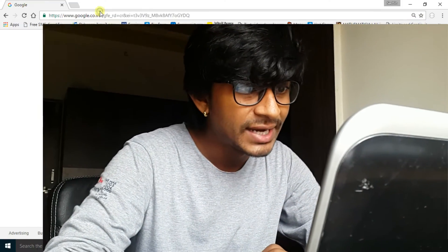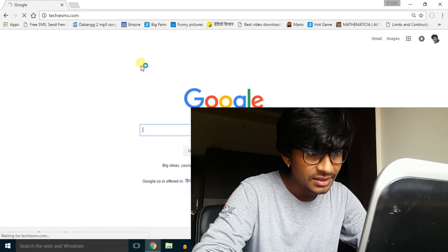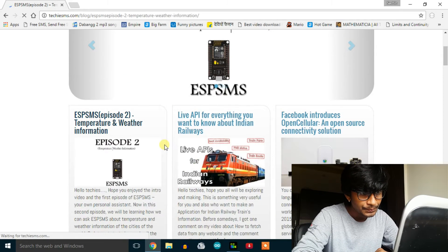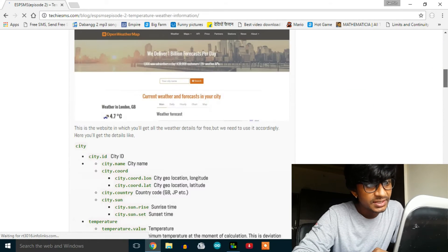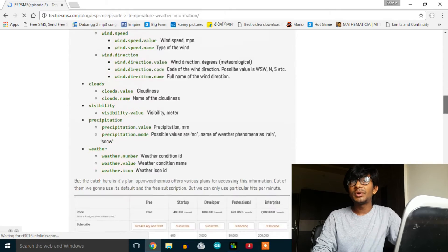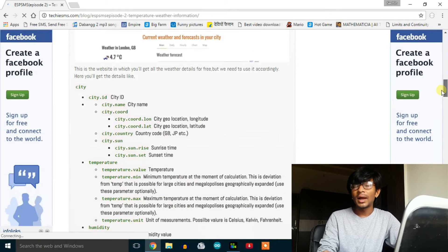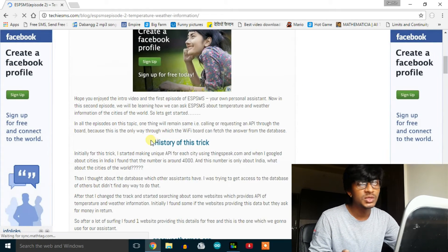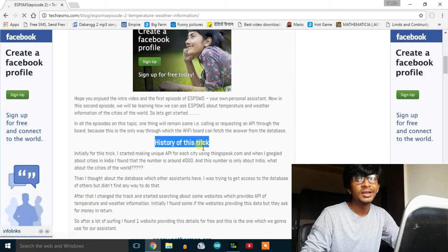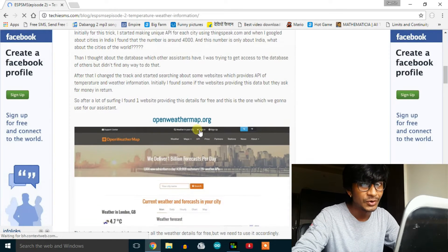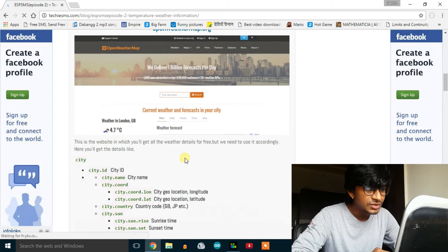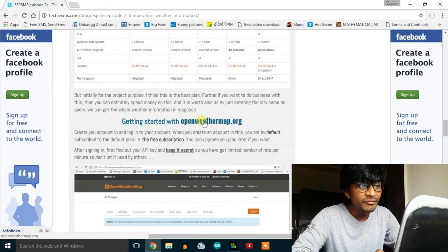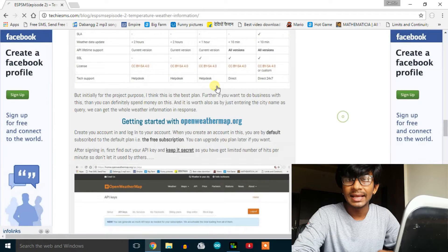Okay, so first of all let's go to my website and see how this trick works. Open techiesms.com and go to episode 2. This is the article. In this article I've written the history like how I found this trick or how I found this website for doing this particular trick. So if you're curious about this go to my website and read it out. Now go to the website called openweathermap.org and make an account in this.